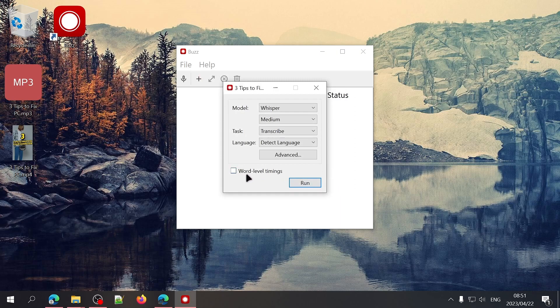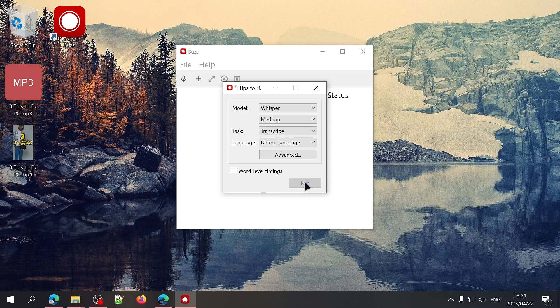Lastly, we have the option to select Word Level Timings, meaning it'll create timestamps for every word, which can be useful for creators who want to create captions for short-form videos. I'll leave it off for now, and to start the process, I'll click on Run.